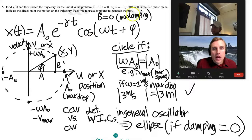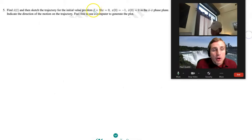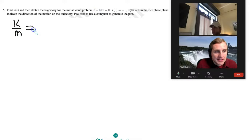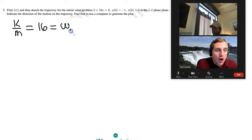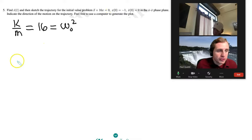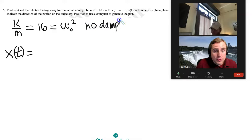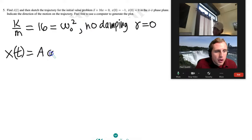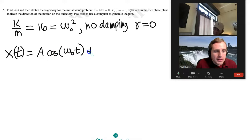Now for a new example with no damping: k/m = 16, so ω₀² = 16 and ω₀ = 4 rad/s. Since γ = 0, we leave off the exponential terms. The general solution is x(t) = A·cos(ω₀t) + B·sin(ω₀t).